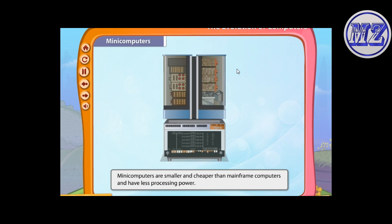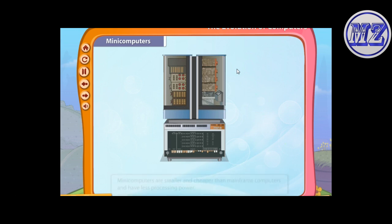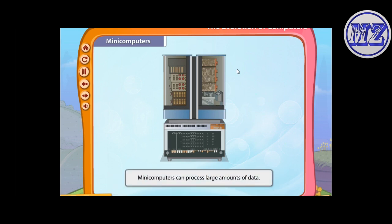Minicomputers are smaller and cheaper than mainframe computers and have less processing power. Minicomputers can process large amounts of data, but unlike mainframe computers, fewer people can work on a minicomputer.